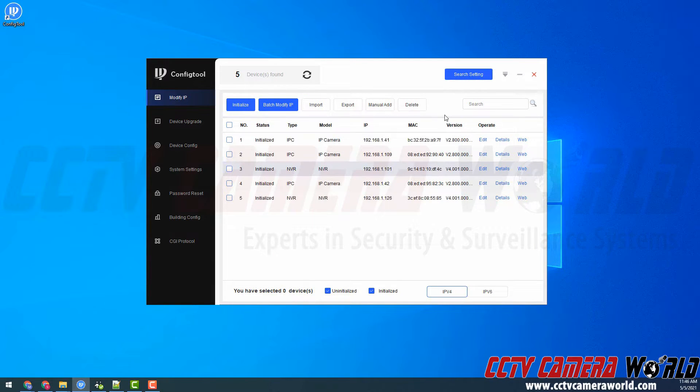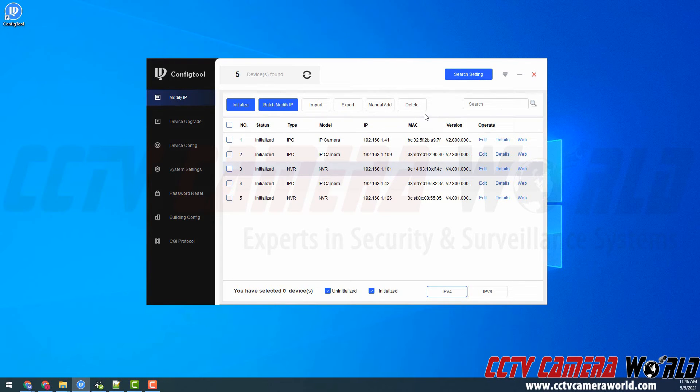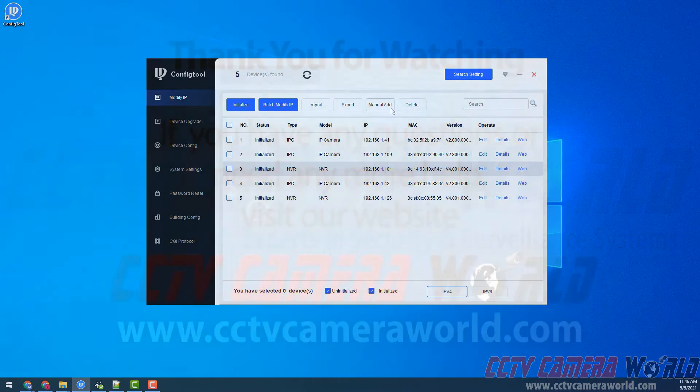Hopefully this video helps you update the firmware for your NVR or IP camera or XVR or DVR. Thank you for watching.